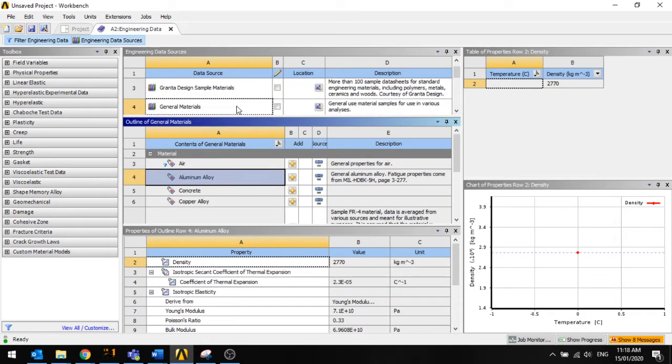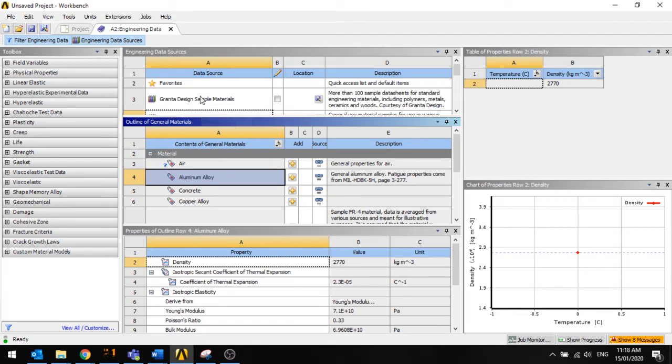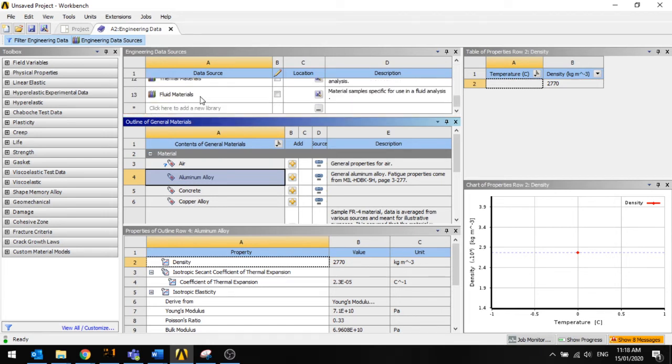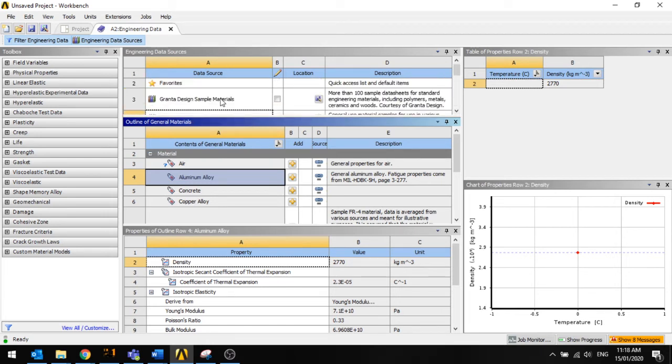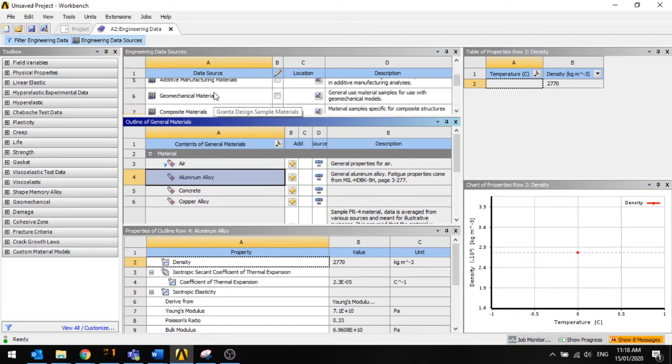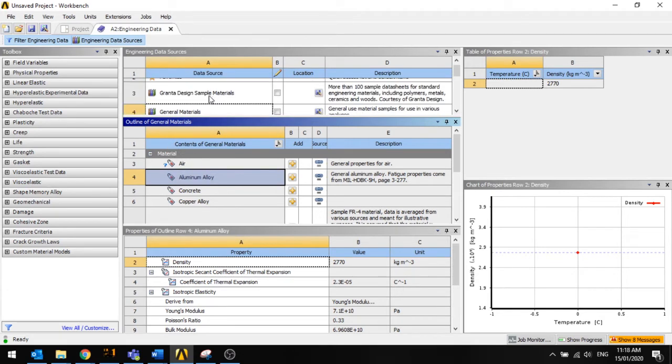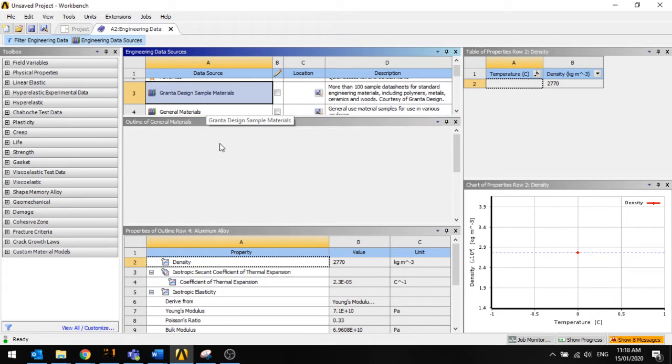And I'm going to go ahead and up the top here we've got different sets of libraries here. So this one opened is just the general materials one. If I go and change it to this one I can get a different set.